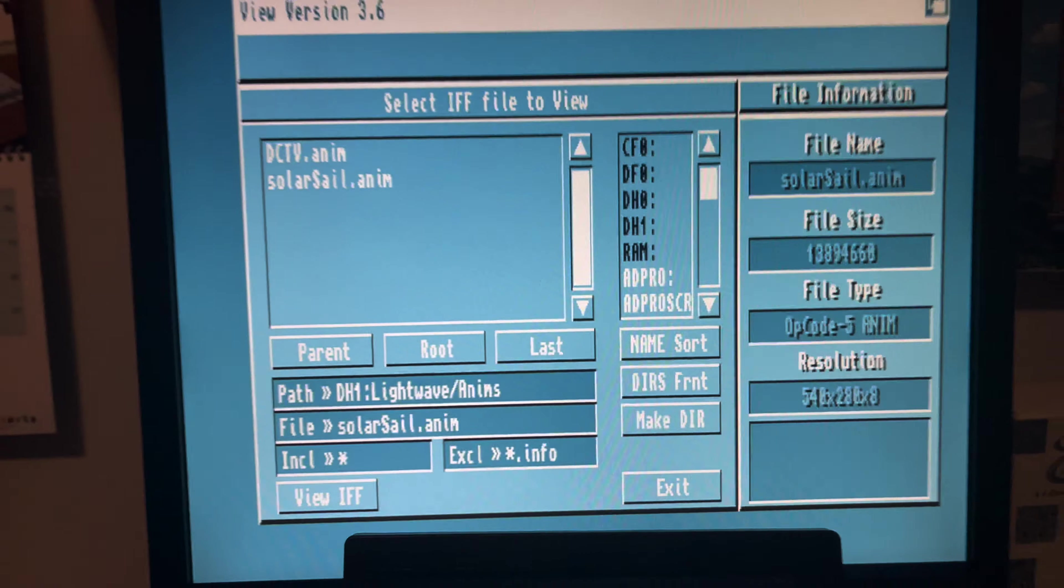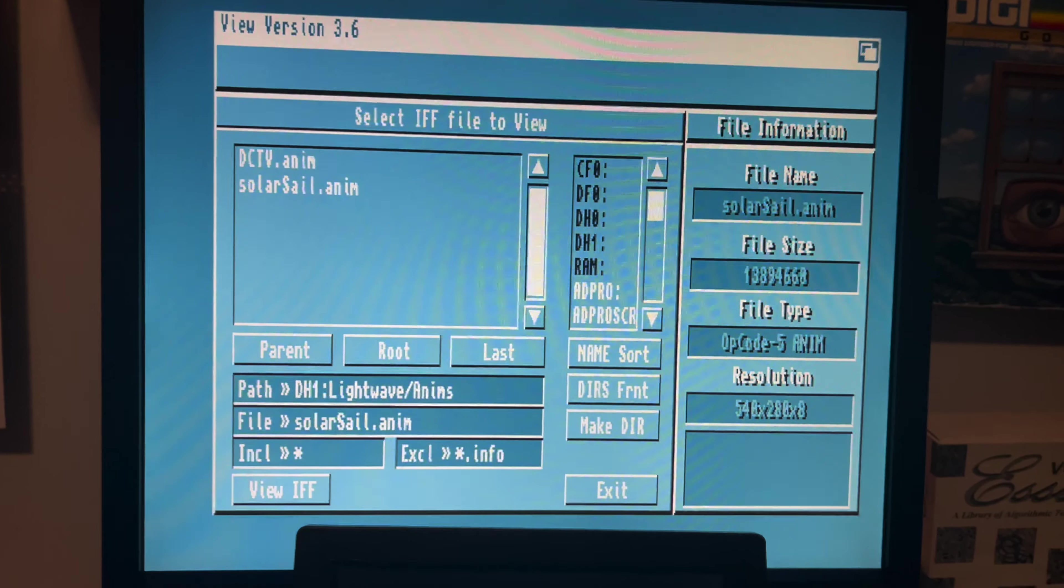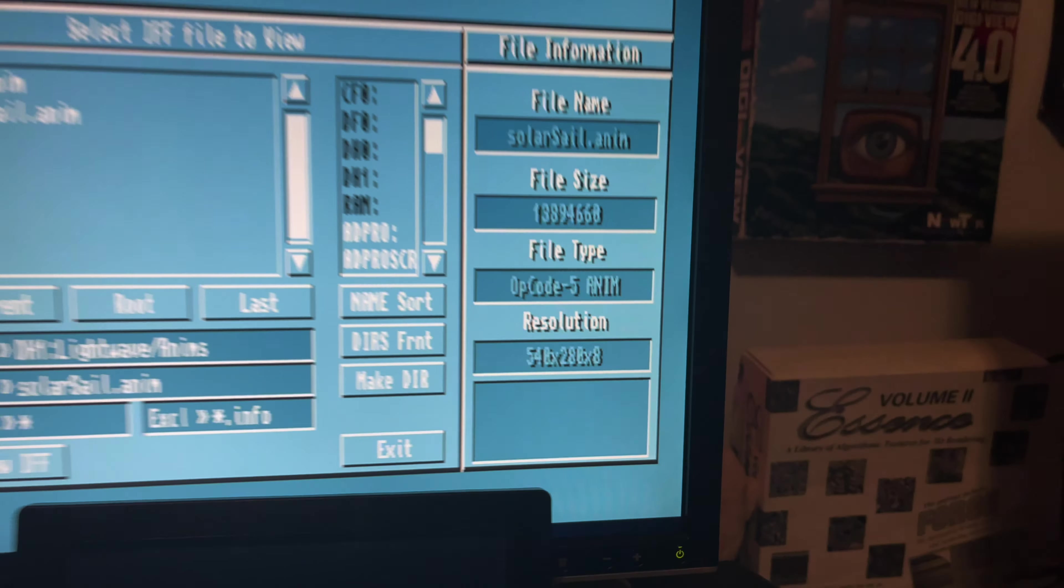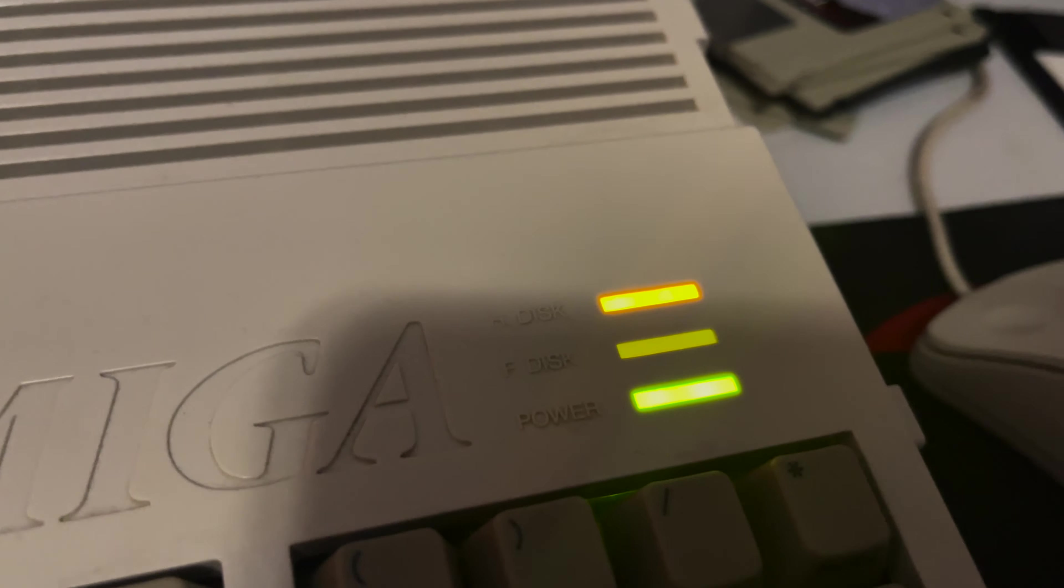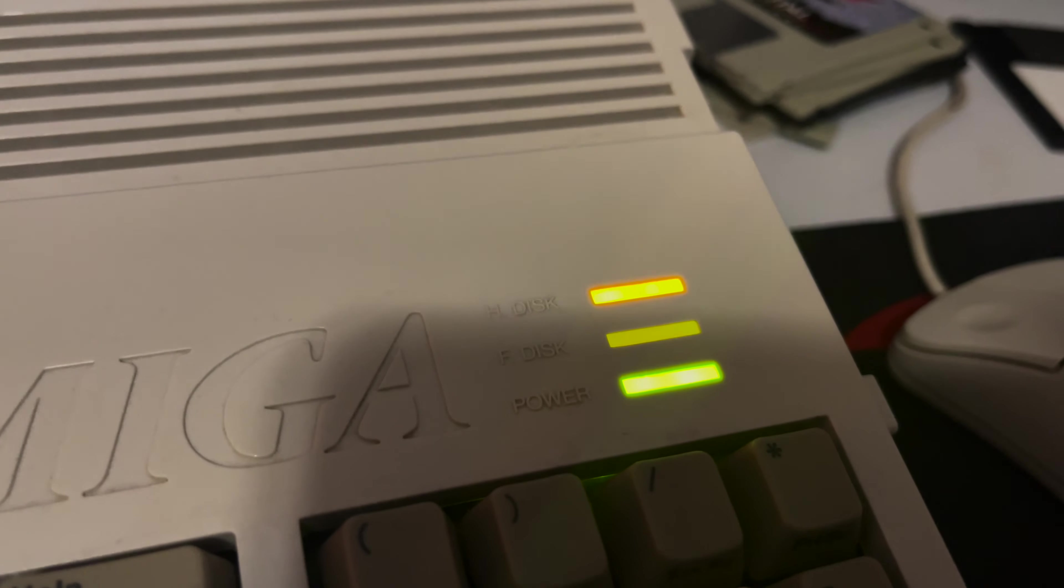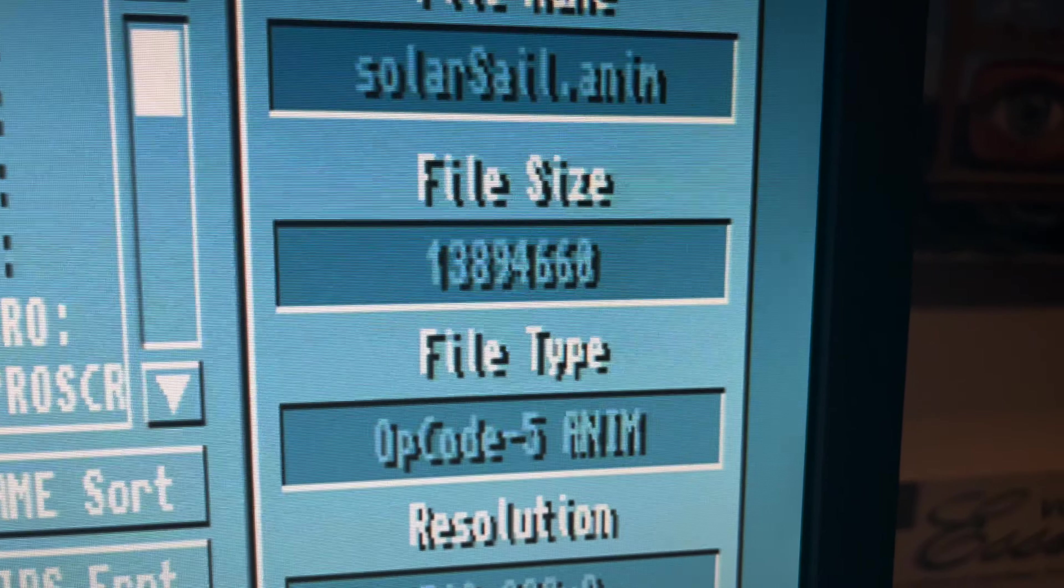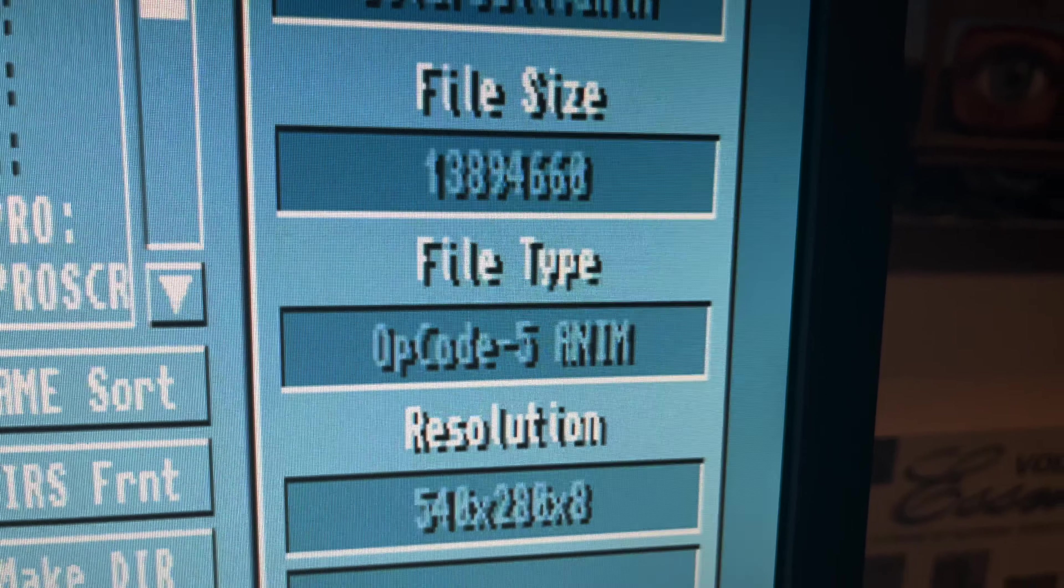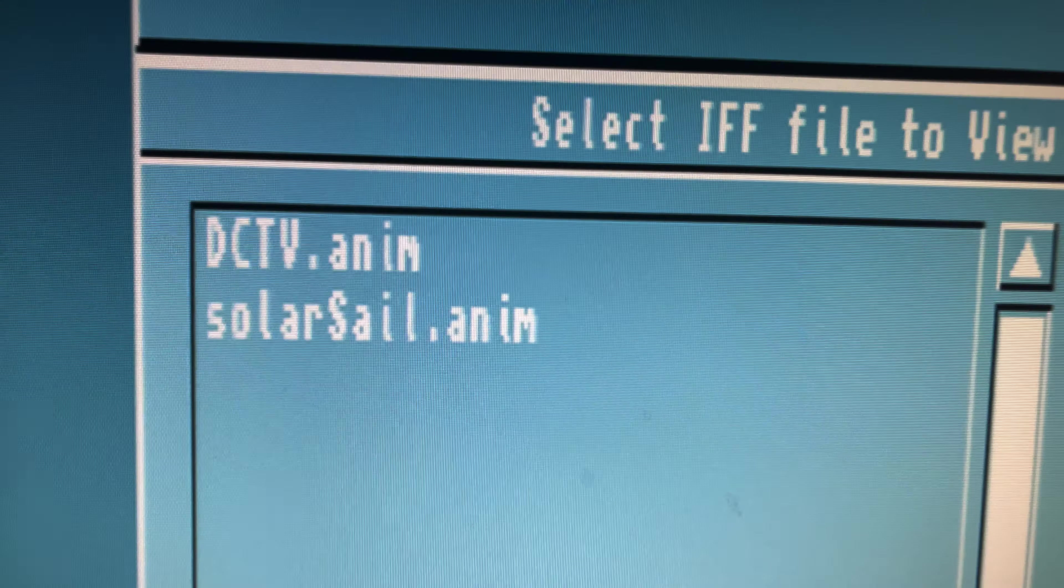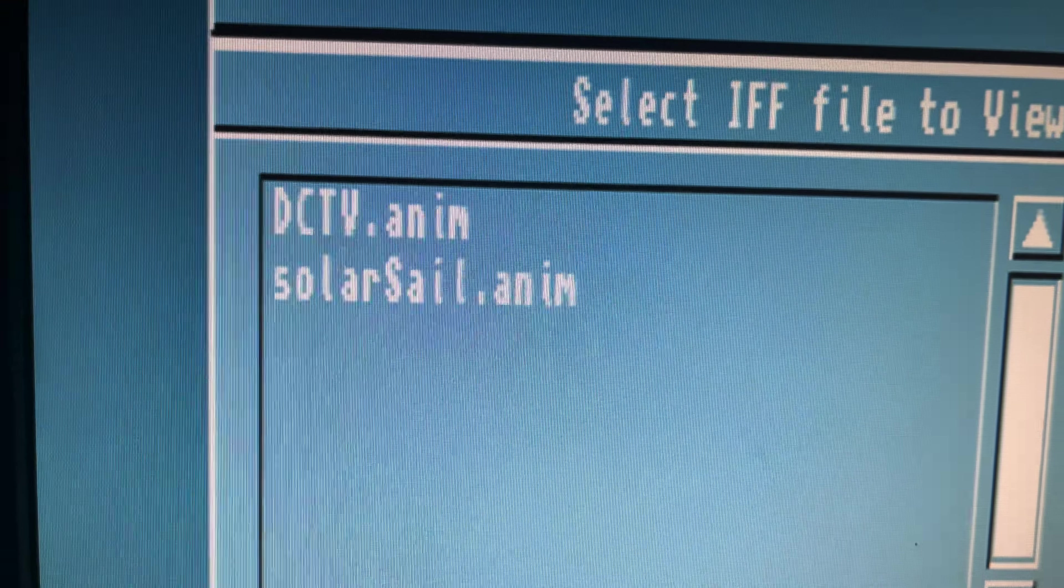It's Solar Sailor, this is the original animation. Let's go ahead and play that first. So here is the original HAM8, 540 by 280 animation trying to play back on the good old Amiga 1200. That hard drive is going berserk trying to load that up, it's a big one.